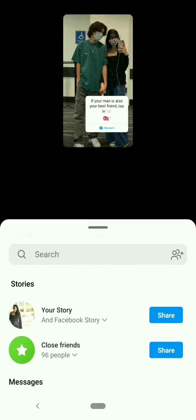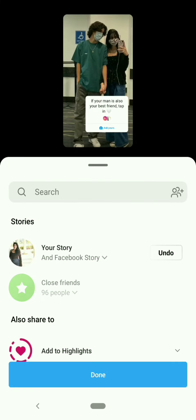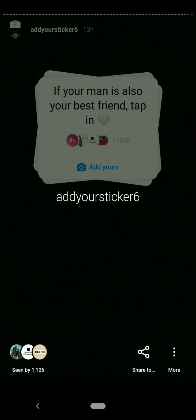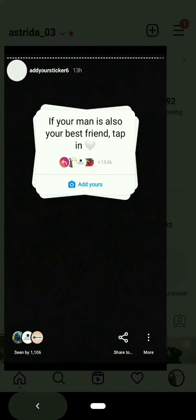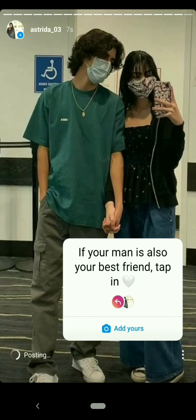Then adjust the sticker and send it to your story. Wait till it's posting.